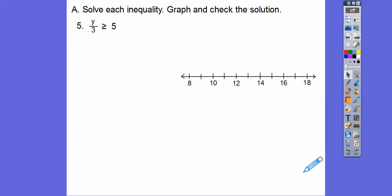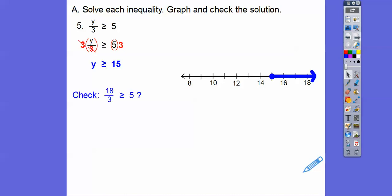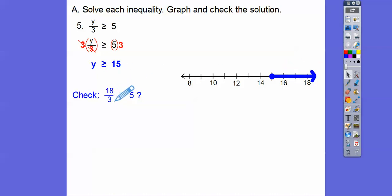We have y divided by 3 greater than or equal to 5. Closed circle. We multiply both sides by 3, so we get y is greater than or equal to 15. Closed circle. Pick a point — I picked 18 because 18 is divisible by 3, but you can pick any point. You could even pick 15 since it's a closed circle and includes that. 18 divided by 3 is 6, and 6 is definitely greater than or equal to 5.